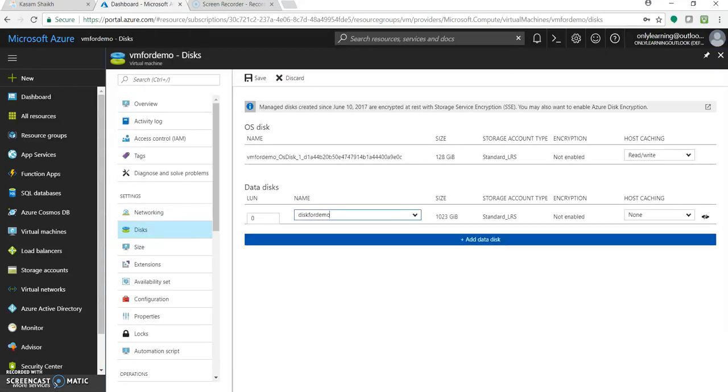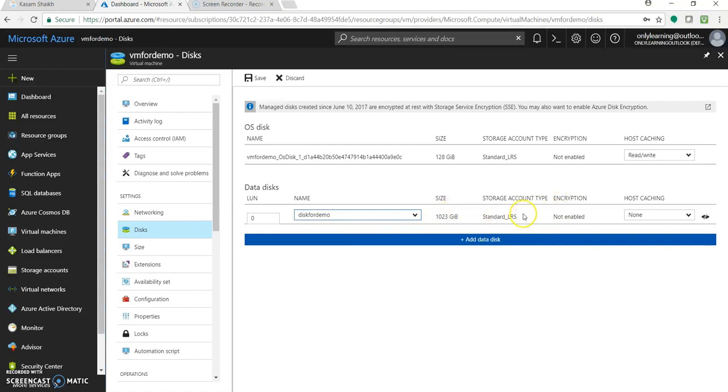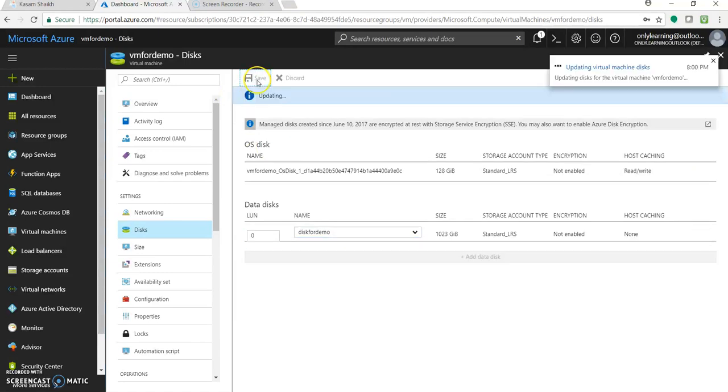Great, so it got added now. As you can see, the name which we gave disk for demo, the size which we added 1023, and this was the default value or we can change it anyways, but we kept it as default. So once we have added this, just click on save.